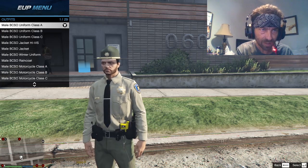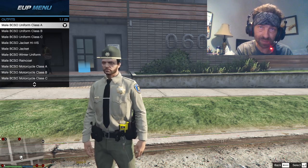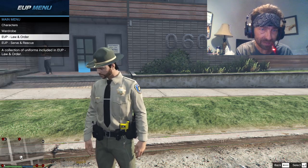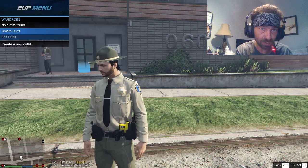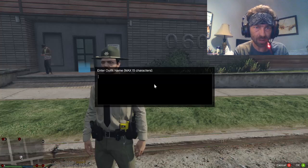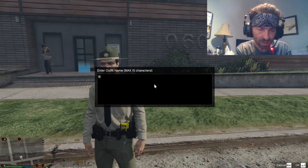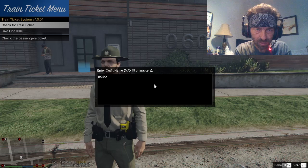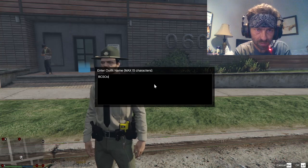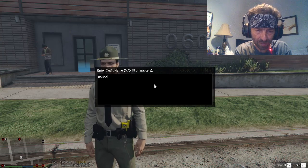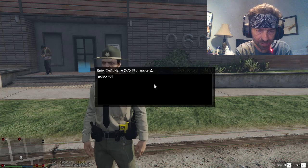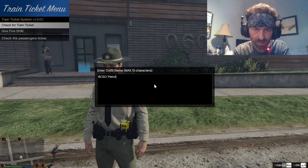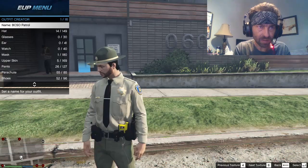I personally like the Blaine County outfit — so we'll pick the Blaine County. Now if you want to create an outfit and save it, go back, go back again, go up to Wardrobe and hit Create Outfit. You're going to want to name this something guys — I'm just going to put BCSO. You can put patrol if you want, it's up to you. Then hit Enter to save it.